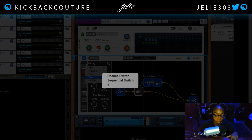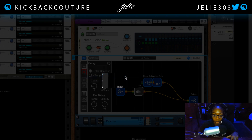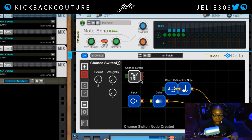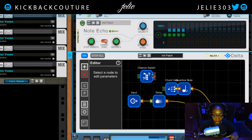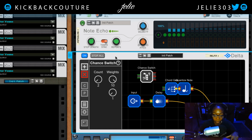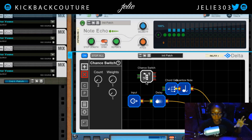Flow nodes give you more control. The chance switch allows randomization — you can give something a 50% chance, or whatever percentage you set. Use this to randomize between different events.